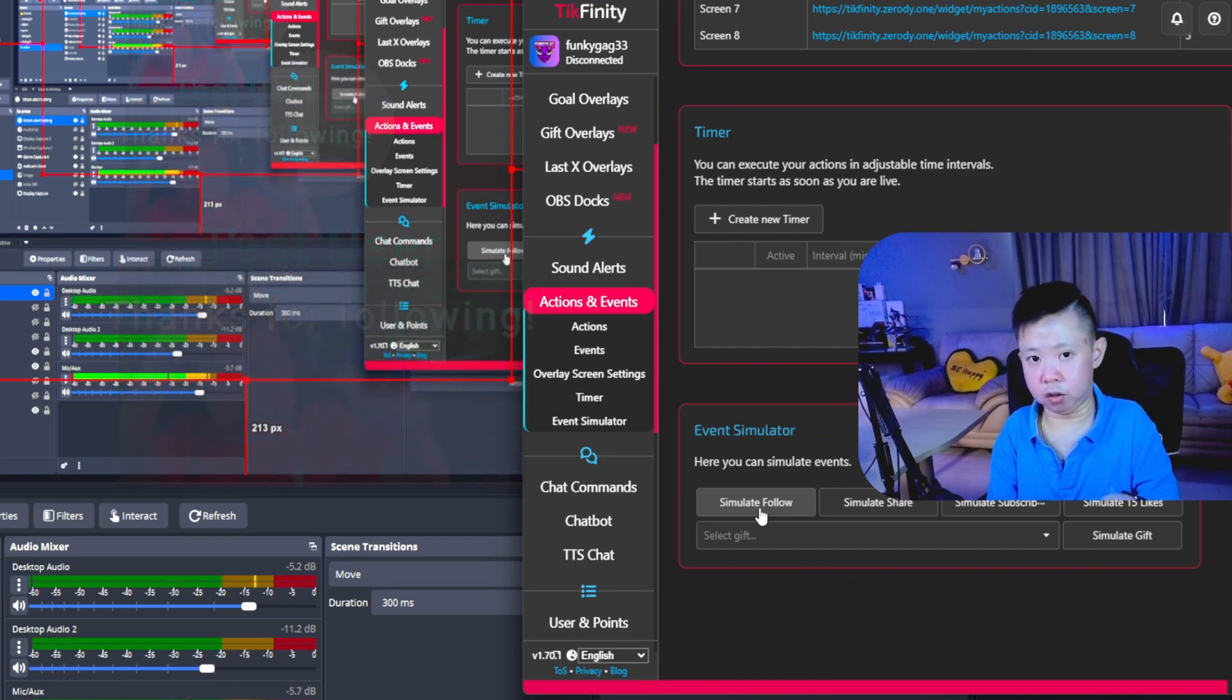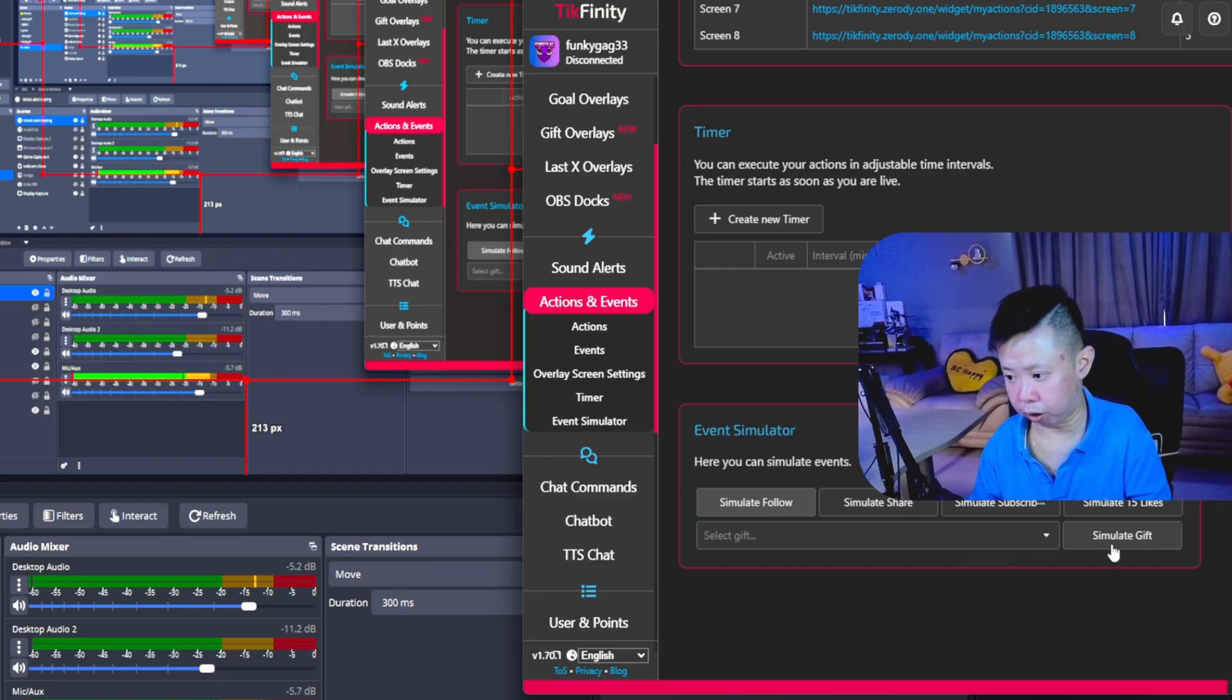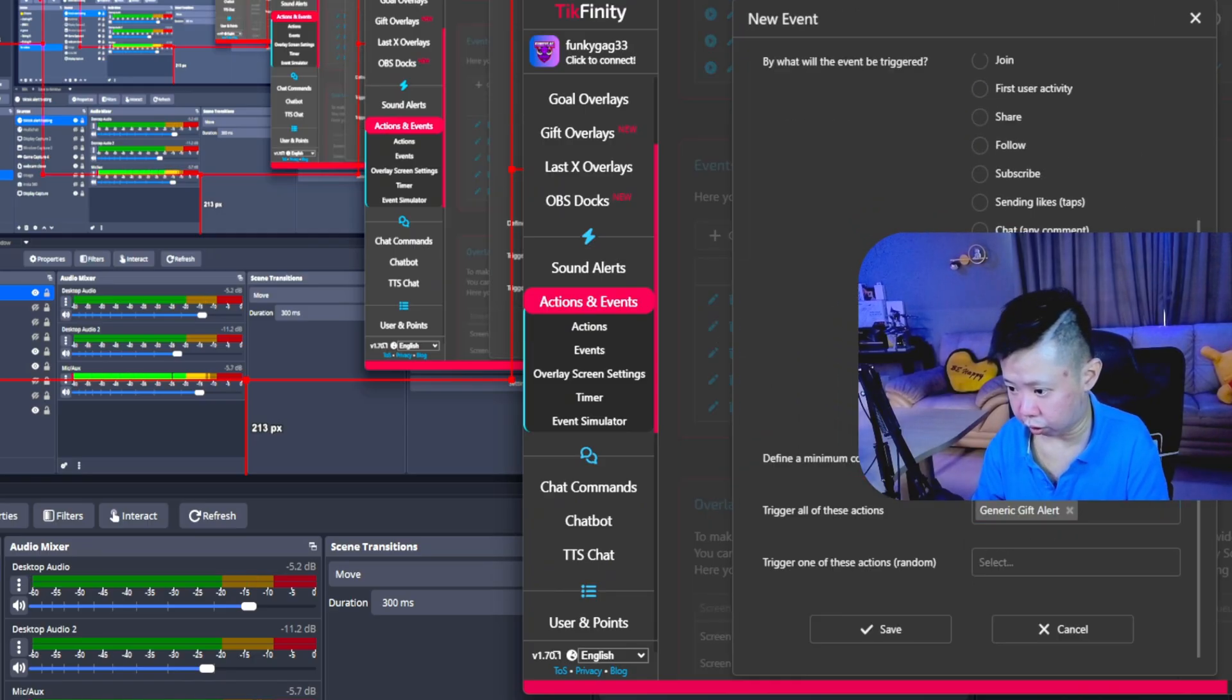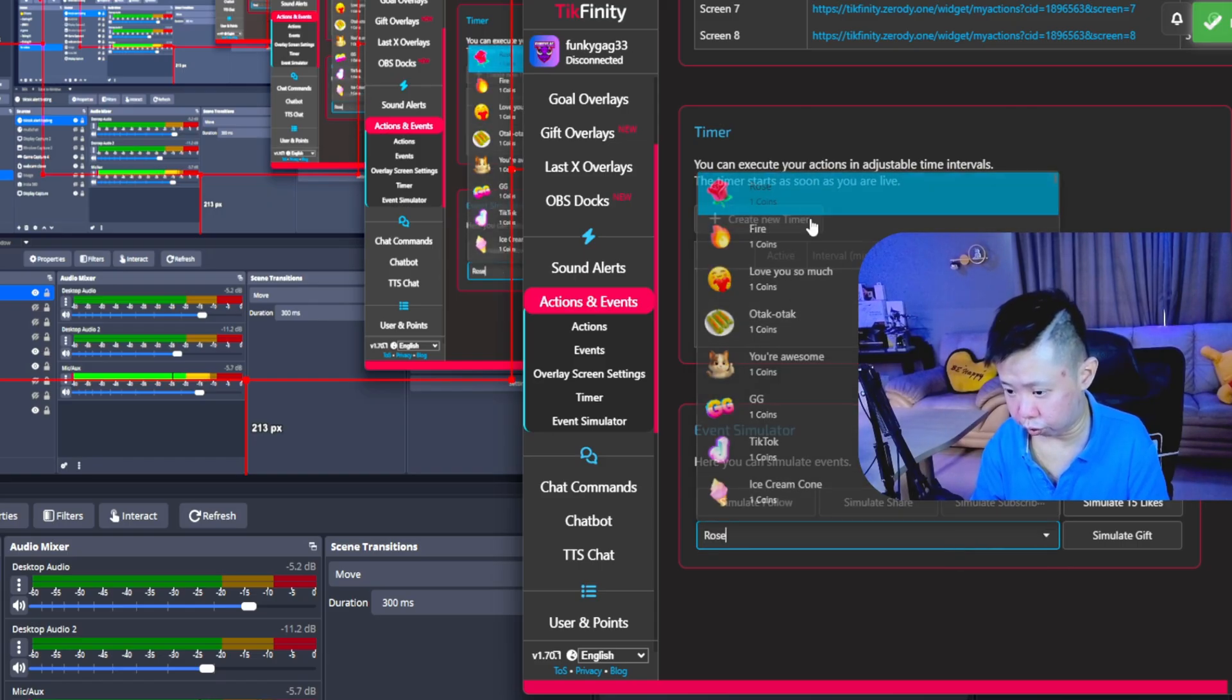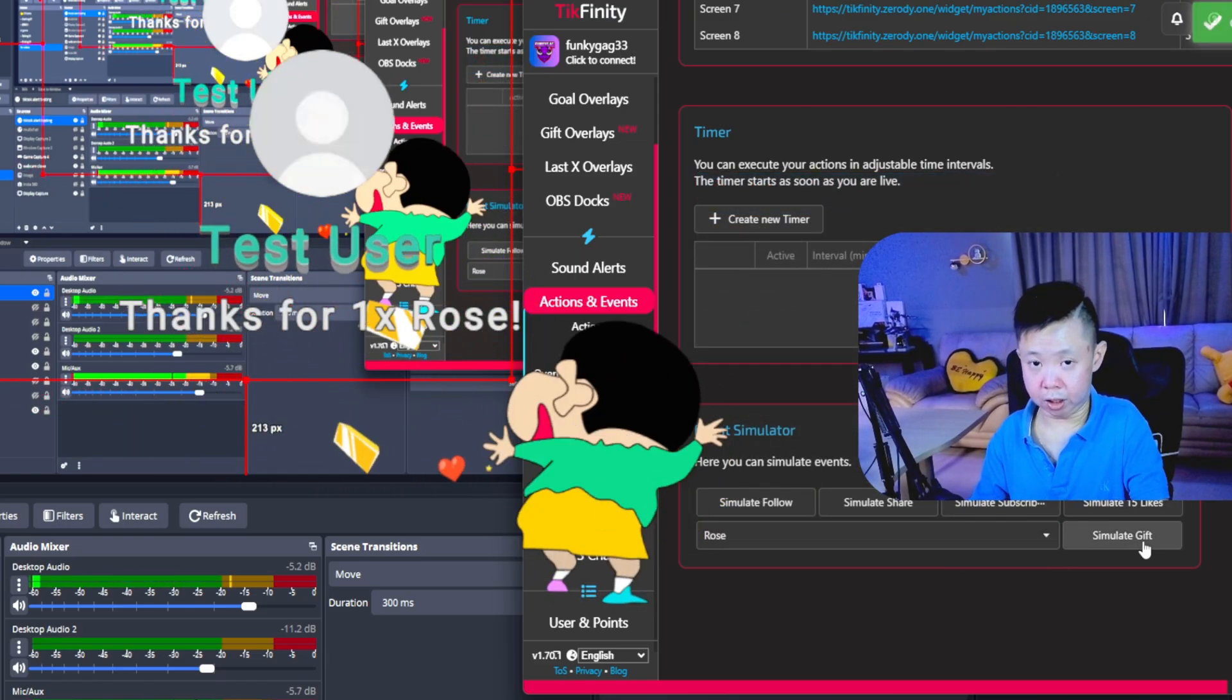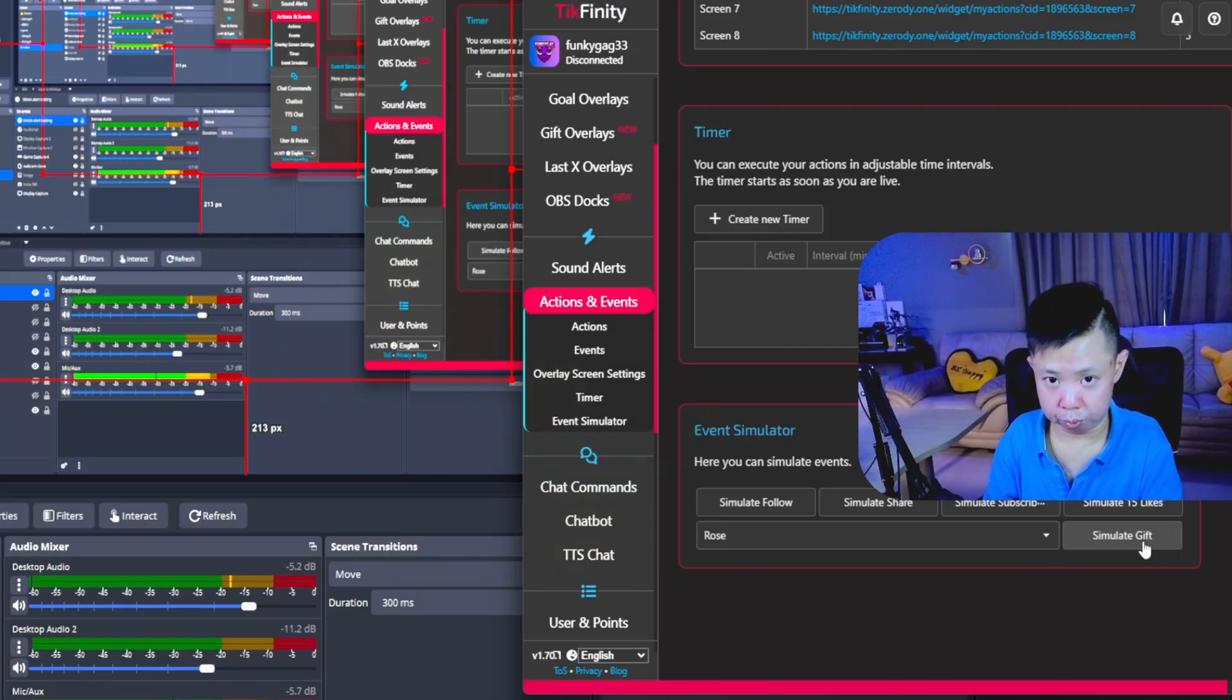So whenever the follower actually followed, you're going to show up the name. For example, we're going to simulate the gift. Oh, hold on. Because I set my gift to minimum 10, so let me just reset it to 1. Click save. So after that, any gift for example, we're going to just go for rose and simulate gift. Now you're able to see that. So this is how you set up the gift and follower alert from TechFinity and use it in OBS.